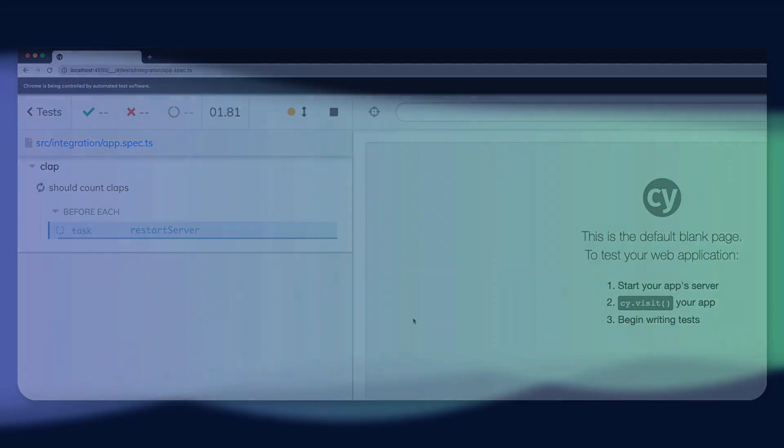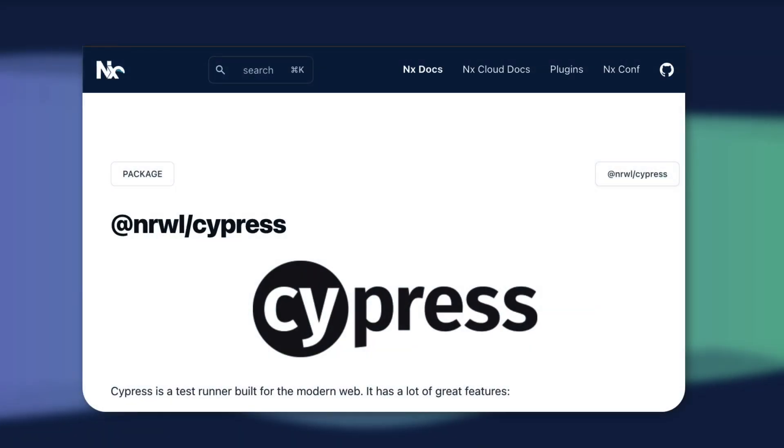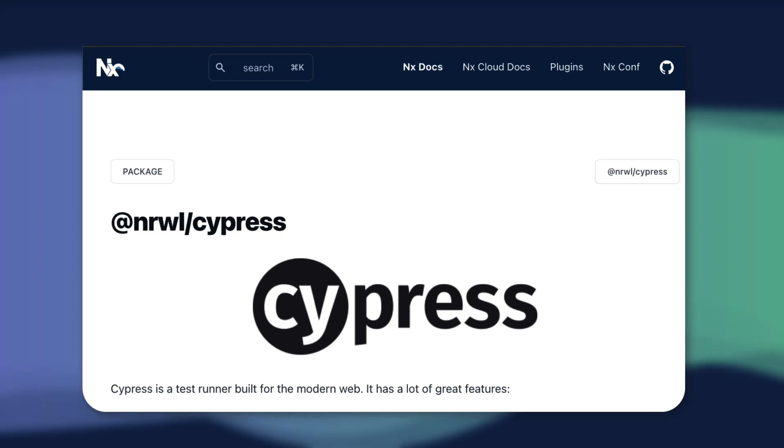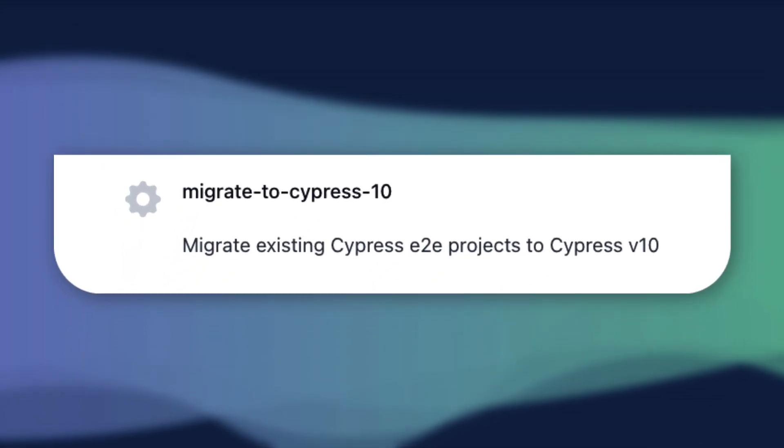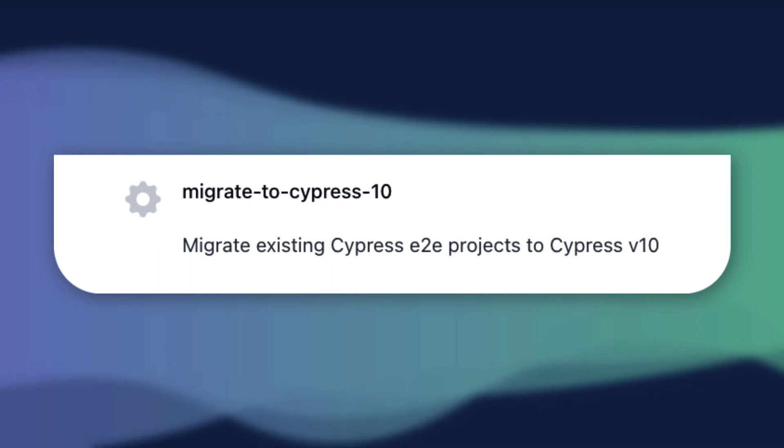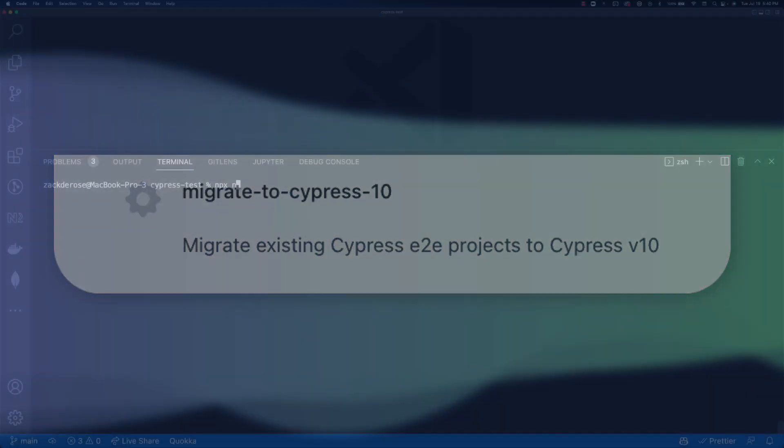Now that we've demonstrated the usefulness of Cypress, let's upgrade our nx workspace to use Cypress 10. Luckily for us, the recently released nx version 14.5 includes an opt-in generator script to do just this.